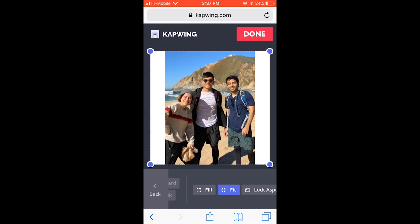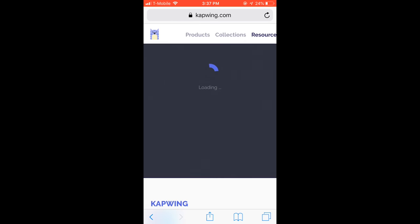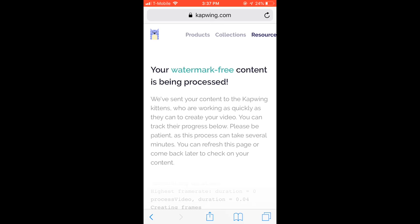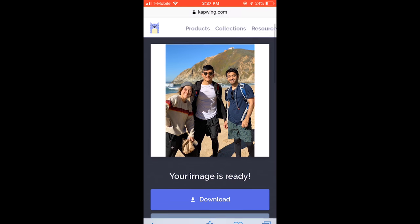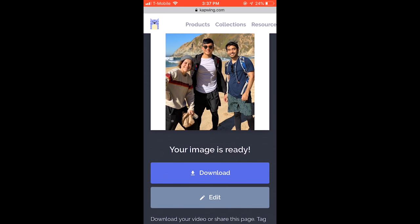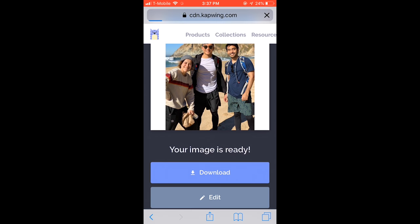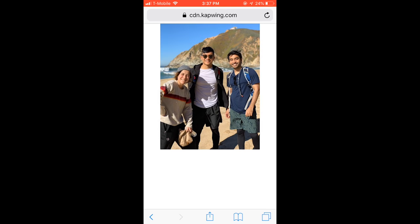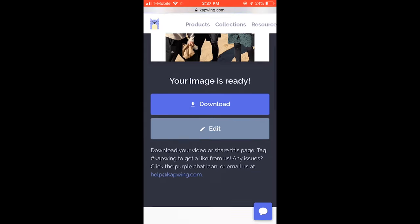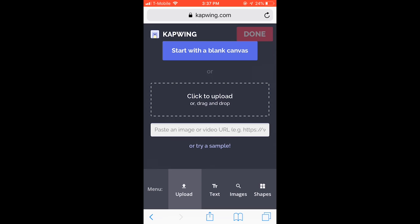When you're happy, click Done, and when your image is done being processed, you can download it. Then repeat the process with your second photo.